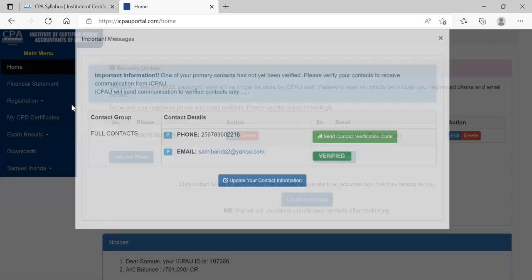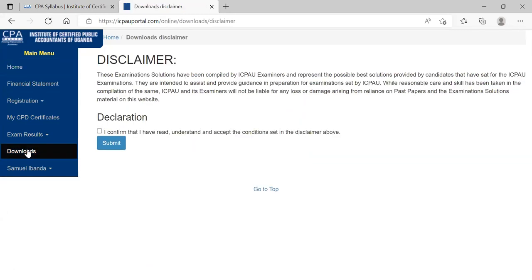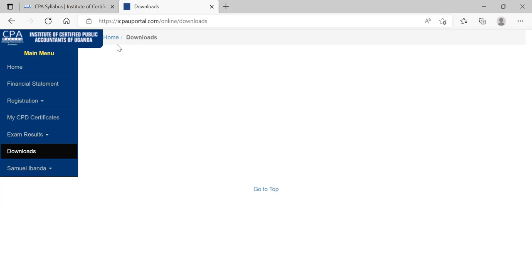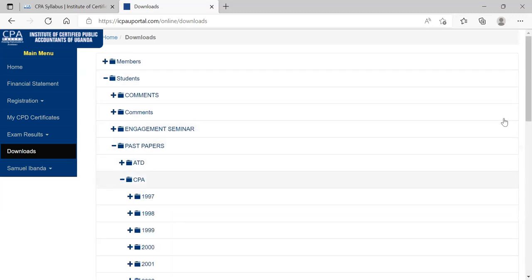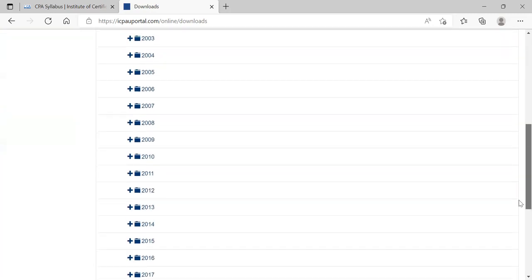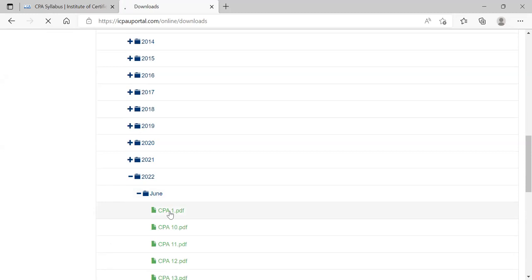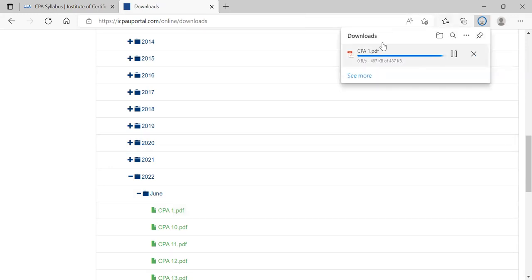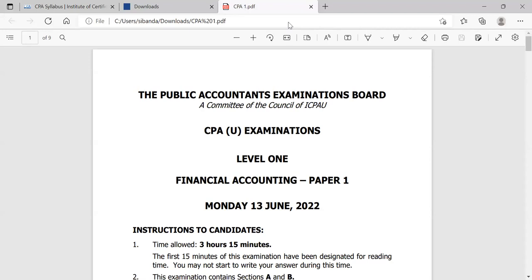I've logged in. Past papers are gotten from the Downloads section. You come to Downloads, and it loads the student downloads — the past papers are right there. You can click on CPA and look for the latest exam. The last exam happened in June and the paper is already there. You can click on the paper and also find the solutions on the same website. I'm just trying to open this past paper so you can acquaint yourself with how this paper is examined.